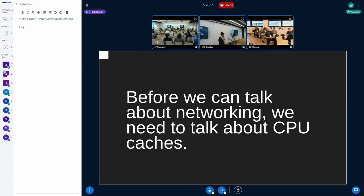Since this is the networking track and we're going to talk about networking eventually, before we can talk about networking, we need to talk a little bit about CPU caches. The next couple of slides are going to be, maybe for some people, really sort of basic information about CPU caches. But I want to start from there and build up to talk about non-temporal writes in the networking stack after.